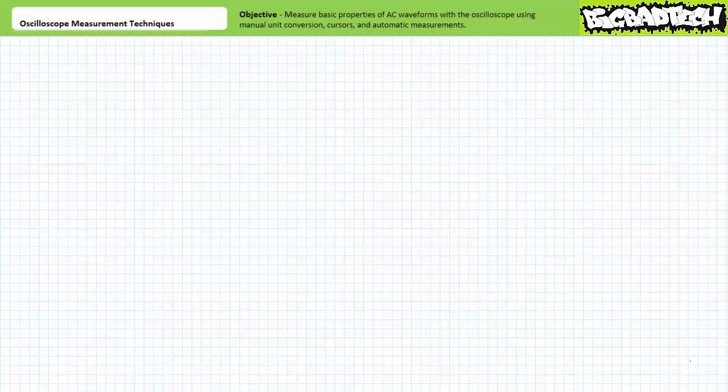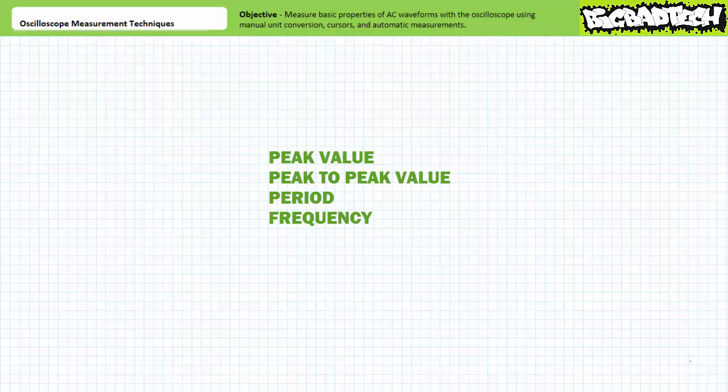Good day and welcome to Big Bad Tech. I'm your instructor, Jim Pytel. Today's topic of discussion is measurement using the oscilloscope. Our objective is to learn how to use the oscilloscope to measure basic properties of AC waveforms including peak value, peak-to-peak value, period, and frequency.